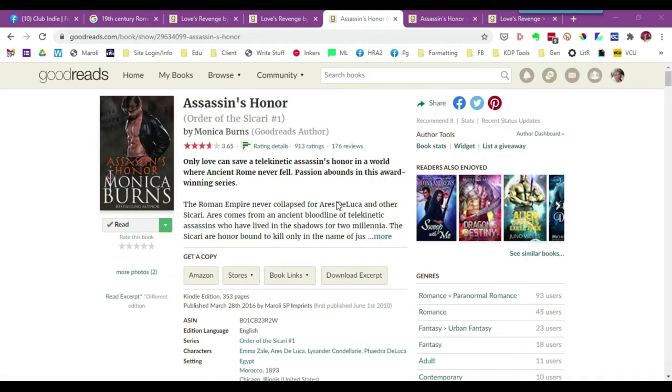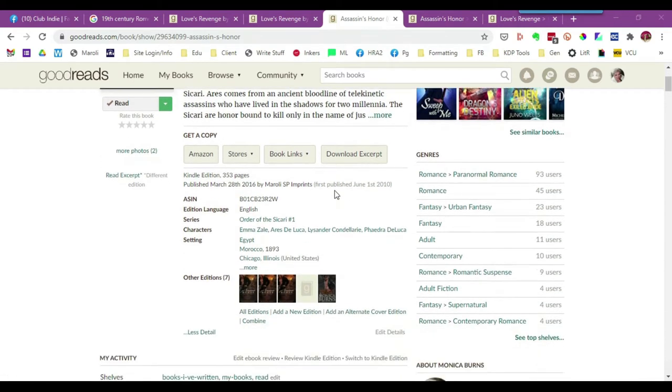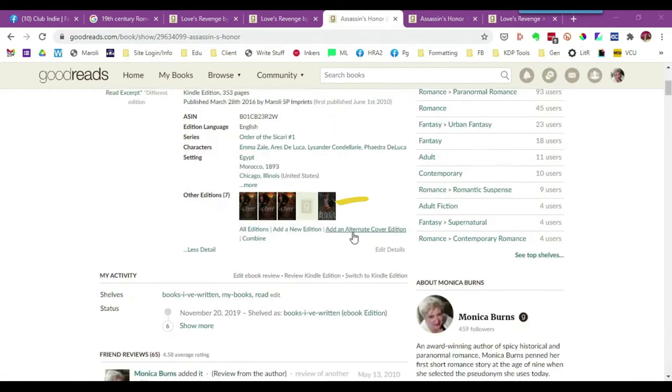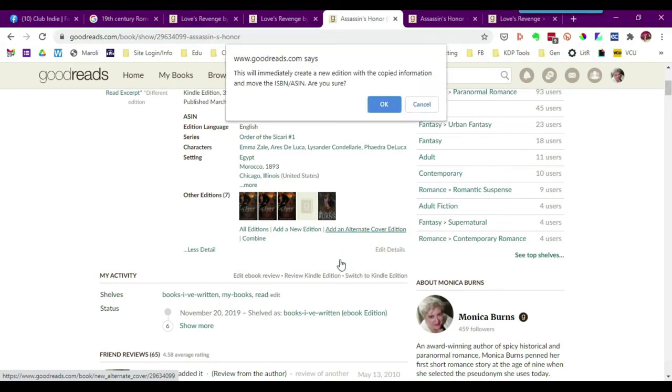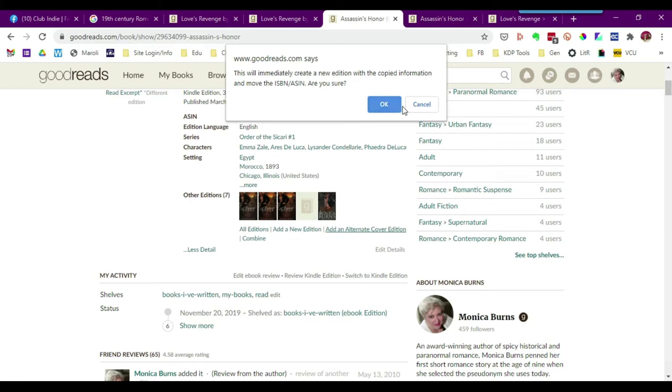Now that I'm certain that I have the correct edition and I want to change this cover, I'm going to scroll down to add an alternate cover edition. When I click the link, it's going to ask me with this little scary message, are you sure you want to create a new edition with all this copied information? You want to tell it okay.